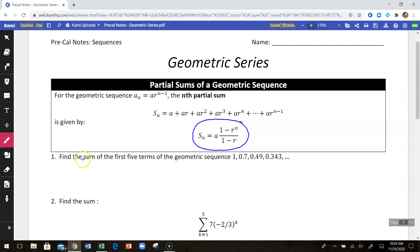So find the sum of the first five terms of the geometric sequence. If I go straight to the formula here, I'm trying to add together the first five terms — S sub 5. A is the first term, and that's 1.